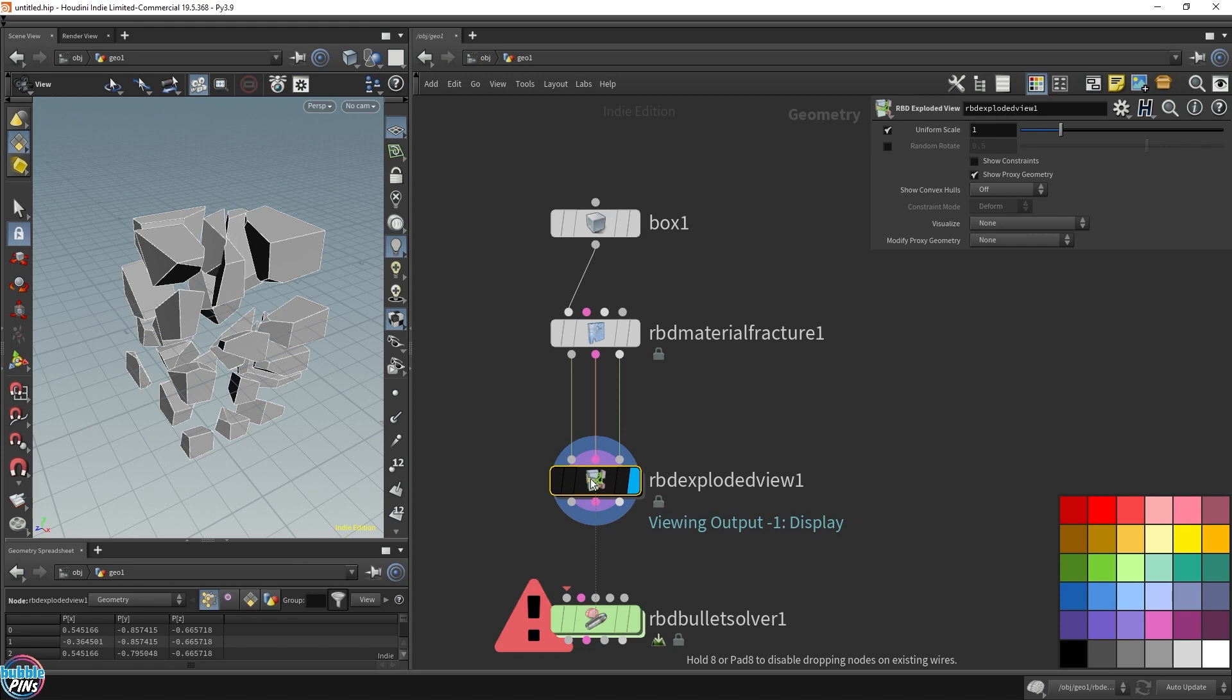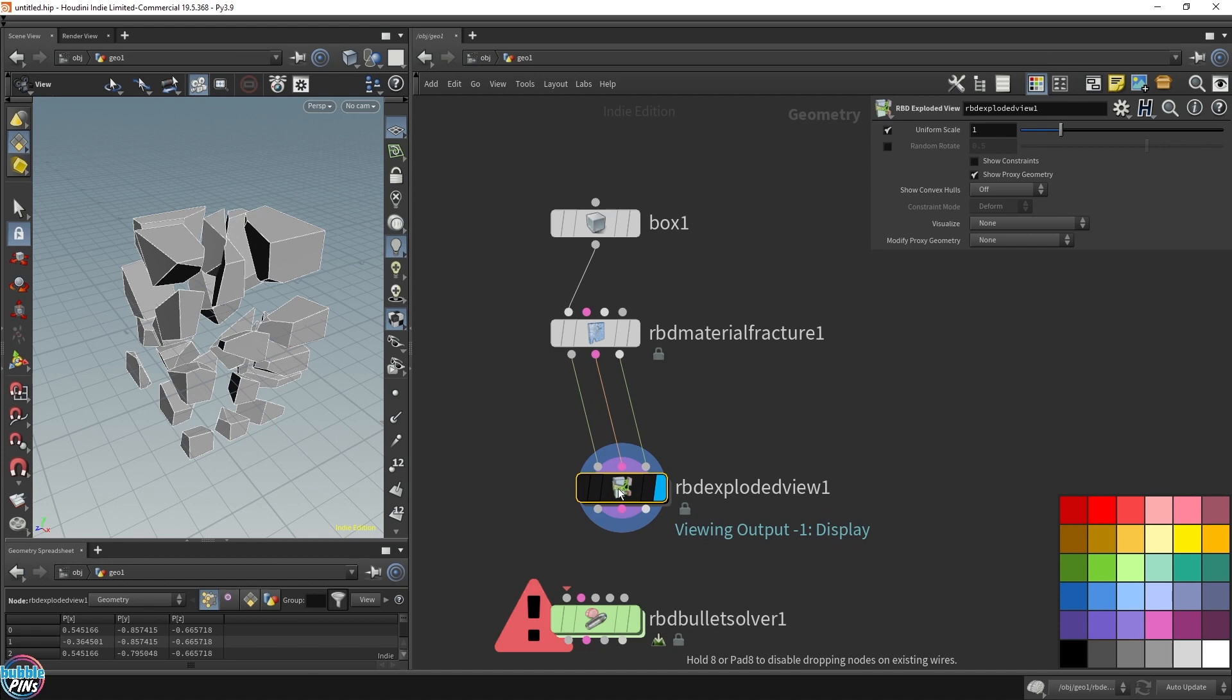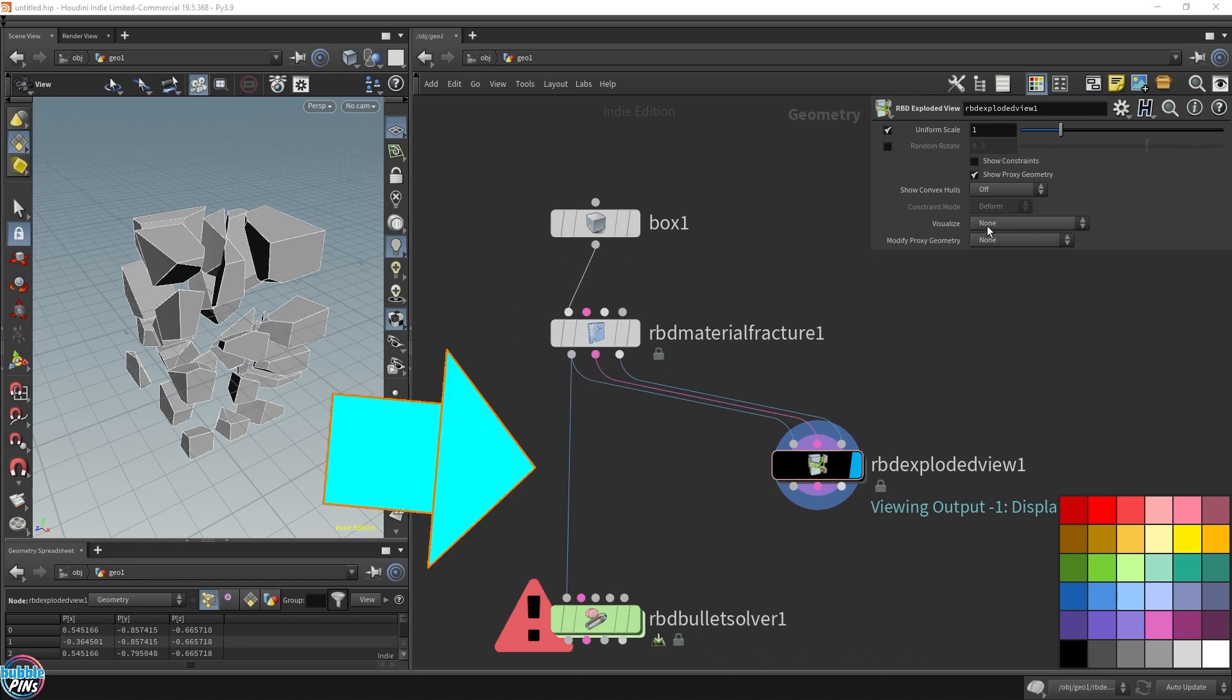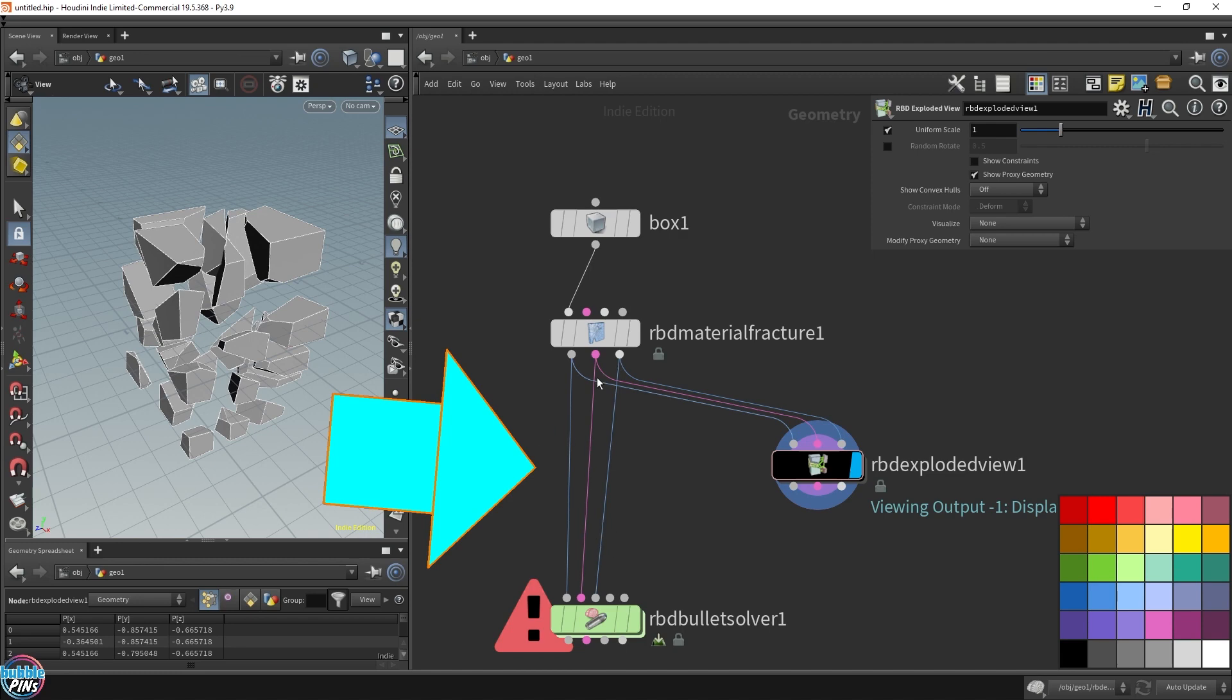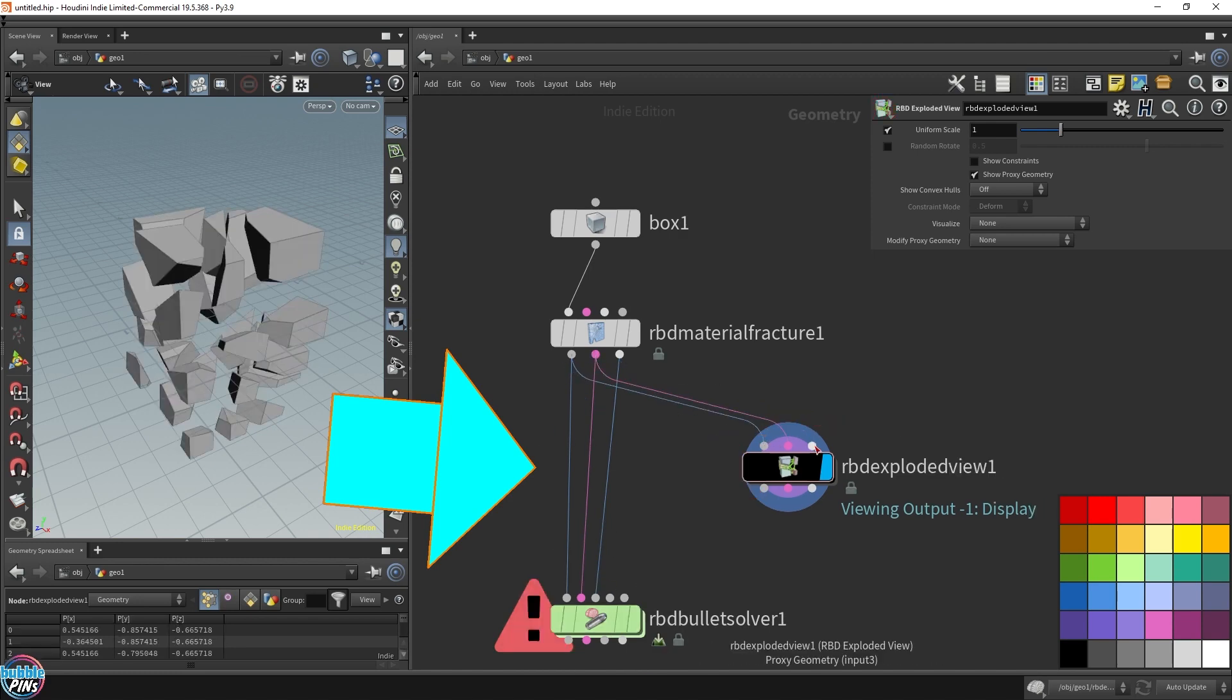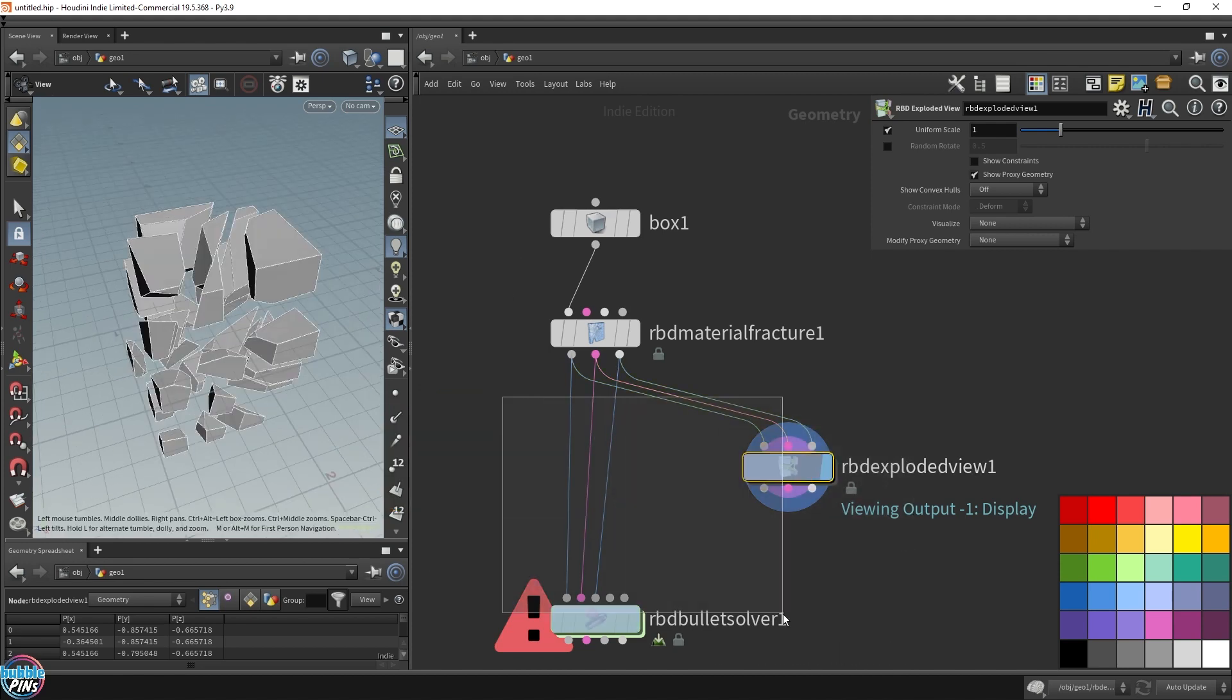This node should not be in your chain of RBD simulation. For example, we still need to hook in an RBD bullet solver, and it's going to be chained together with everything else. This RBD exploded view node cannot be part of the chain. It's only for visual purposes. You would hook it up wherever you want to start debugging and visualizing each step.